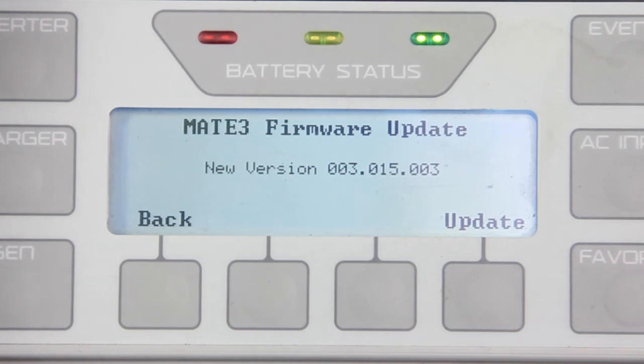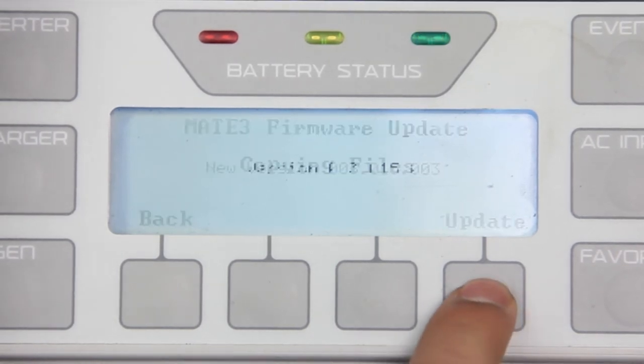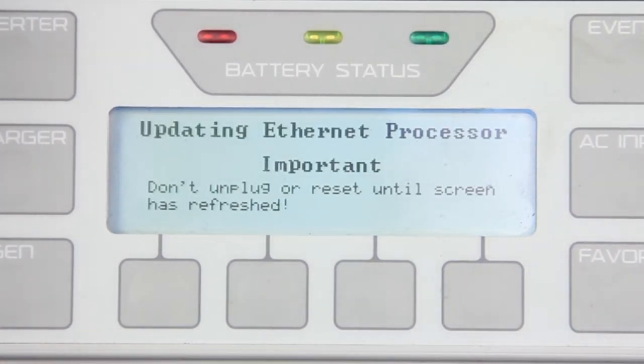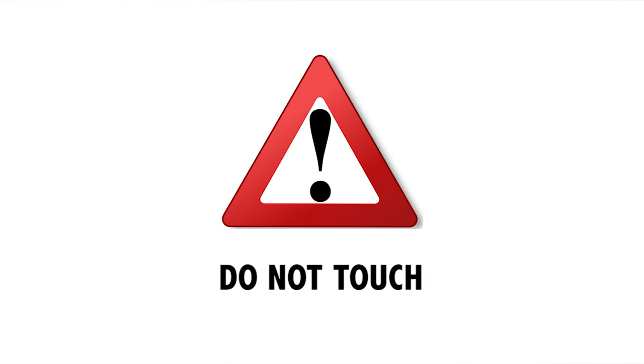If not, you will need to load the files again. Press Update Copying Files. Note, it is important not to press any buttons or unplug the Mate 3 during this process.